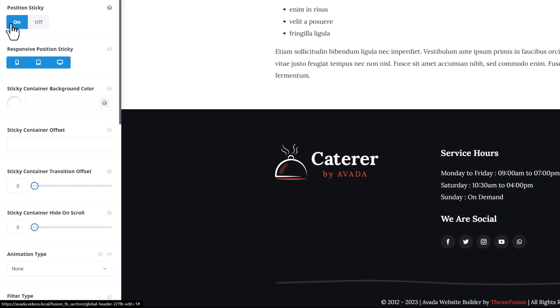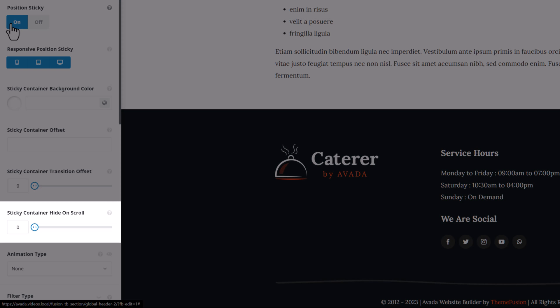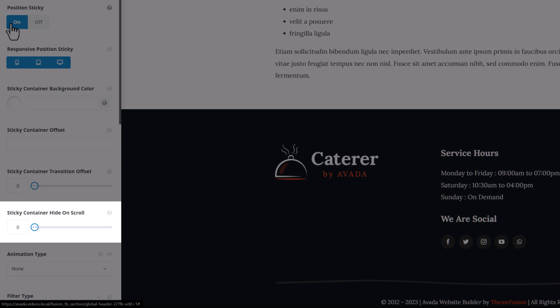whether there should be an offset if, for example, the header has two containers and you only want one to be sticky, whether you want a transition offset, and whether you want to hide the sticky container again after a certain amount of scrolling.